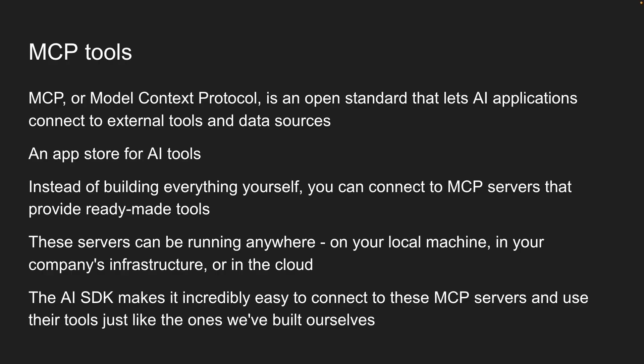The AI SDK makes it incredibly easy to connect to these MCP servers and use their tools just like the ones we've built ourselves. Now, MCP is a pretty vast topic that deserves its own course. But for this lesson, we will focus on the essentials. Connecting to MCP servers and accessing their tools using the AI SDK.